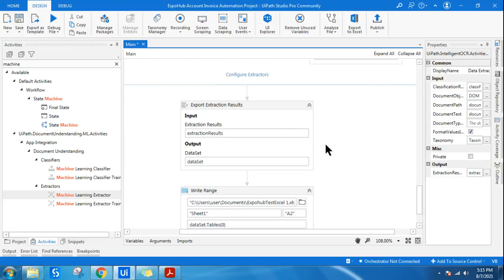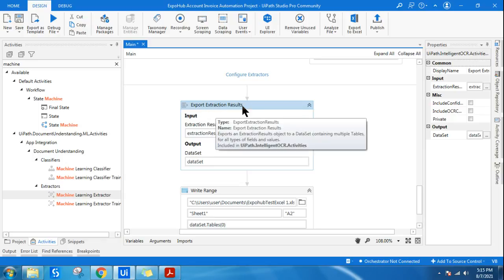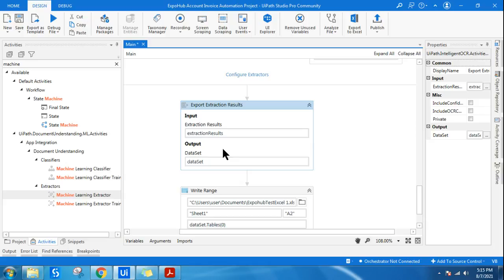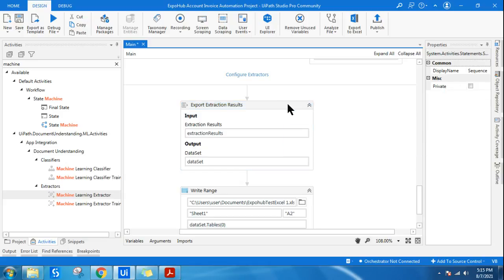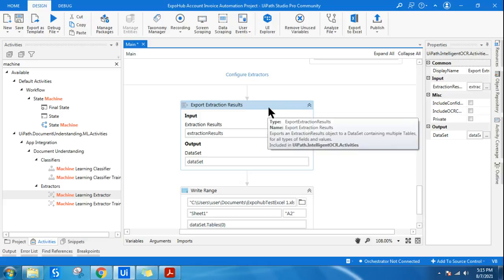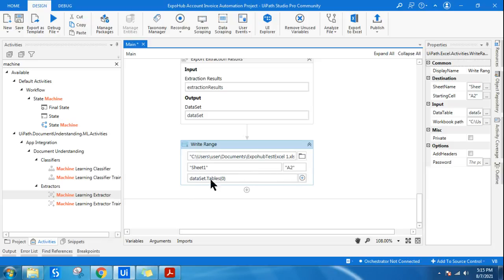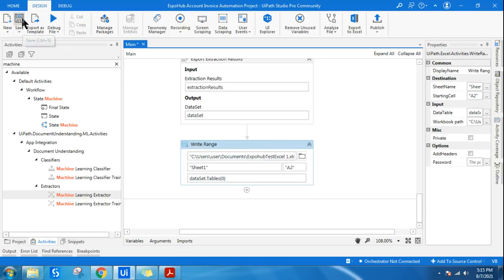Configuration is done. The next step is Export Extraction Results. I've explained the dataset handling in previous videos, so I won't spend much time on it — follow the Document Understanding playlist for full explanation. I'm doing a Write Range, writing from cell A2 on Sheet1, using dataset.Tables[0] to pull the first table. The design is complete — let's save it and start debugging.